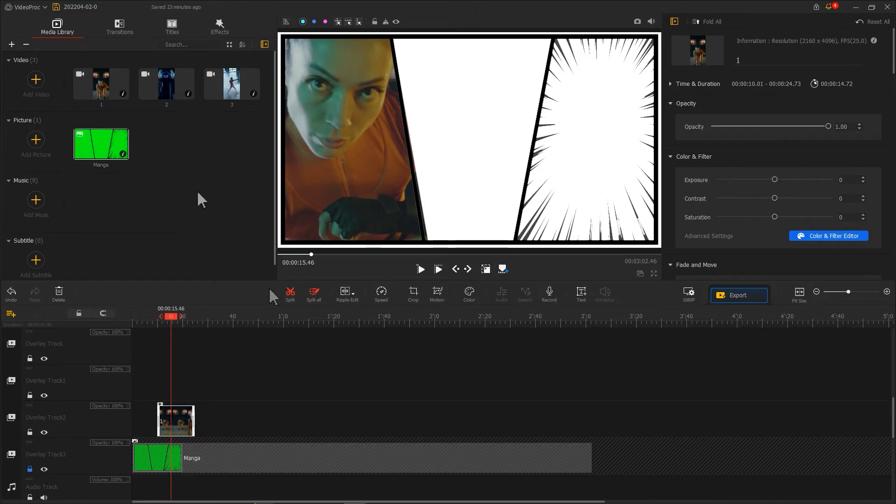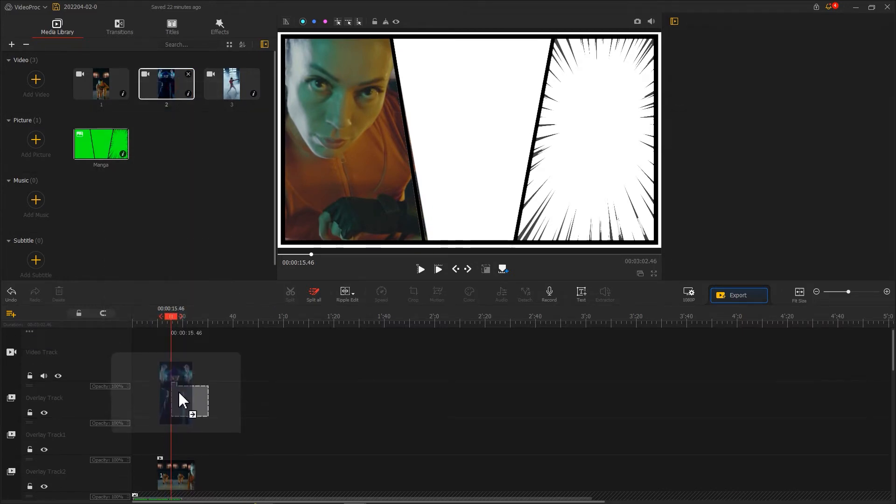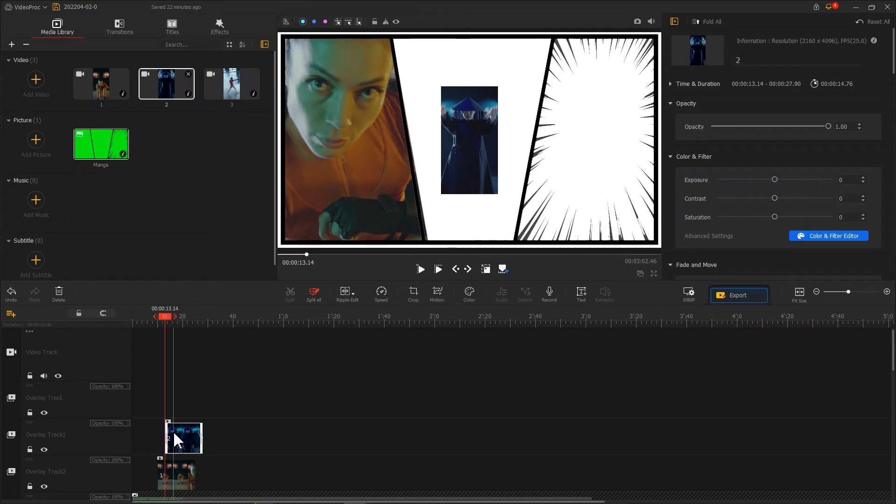Then we do the same things to fit our video into the frame on the right.